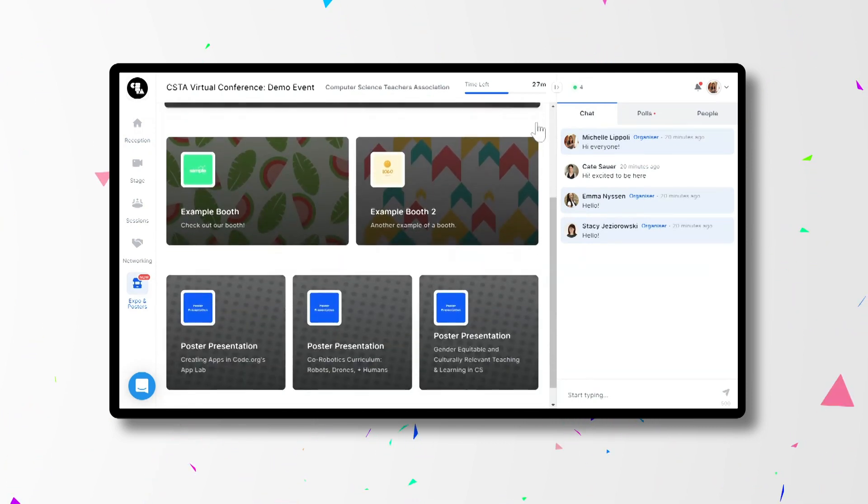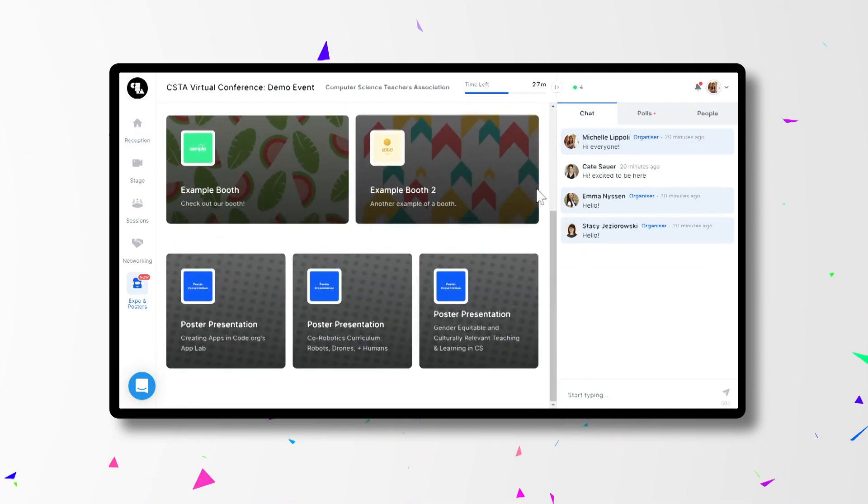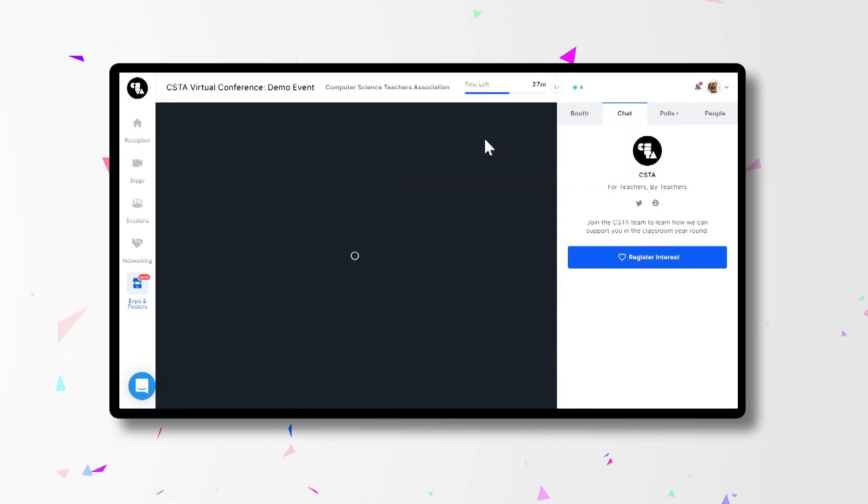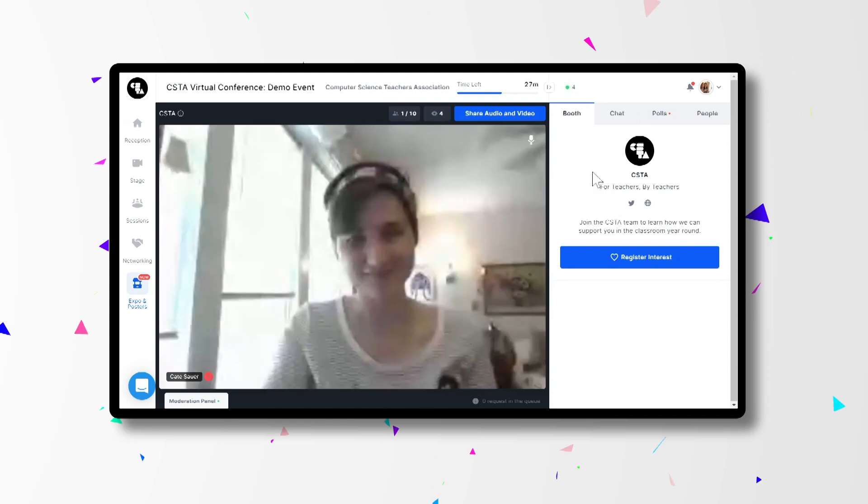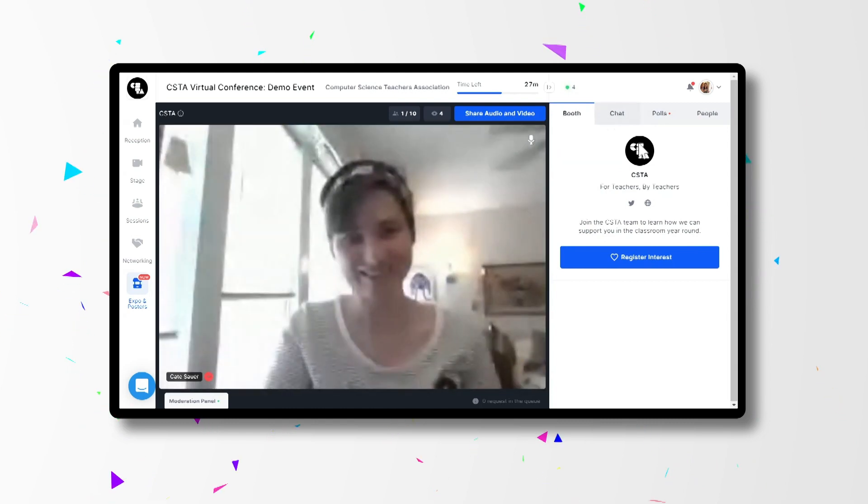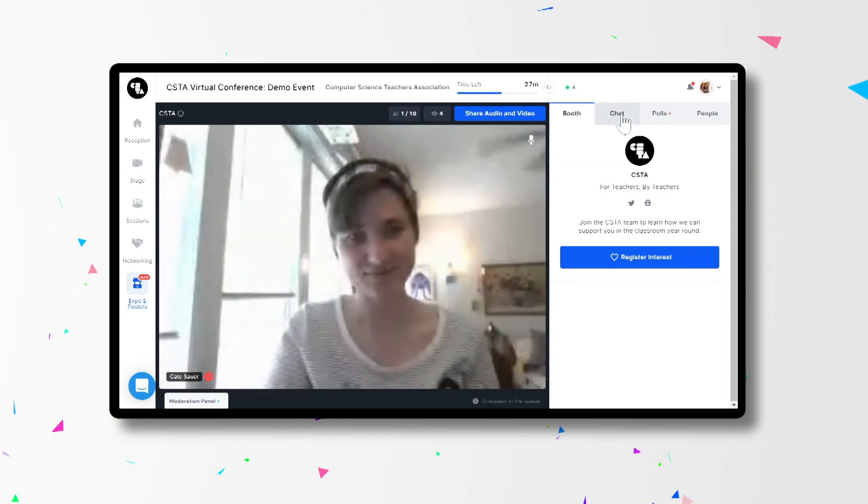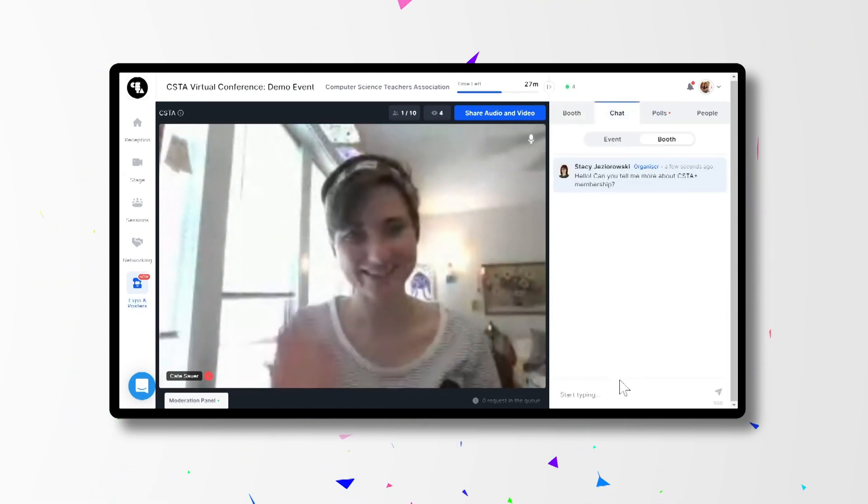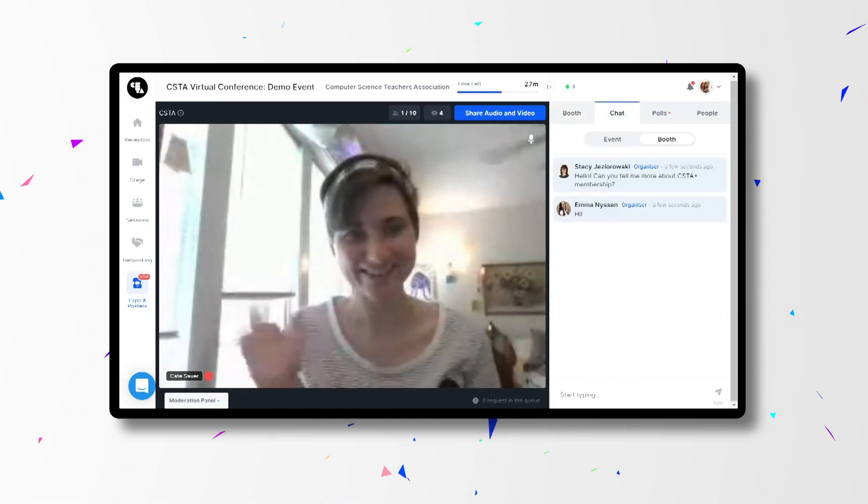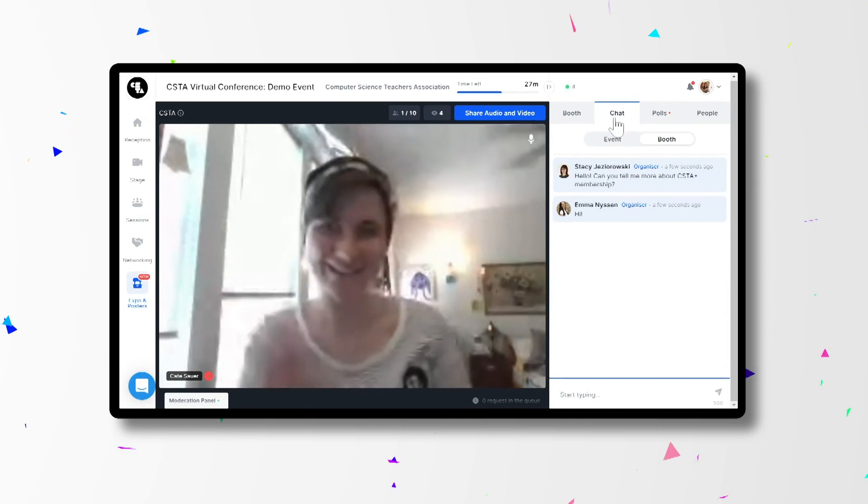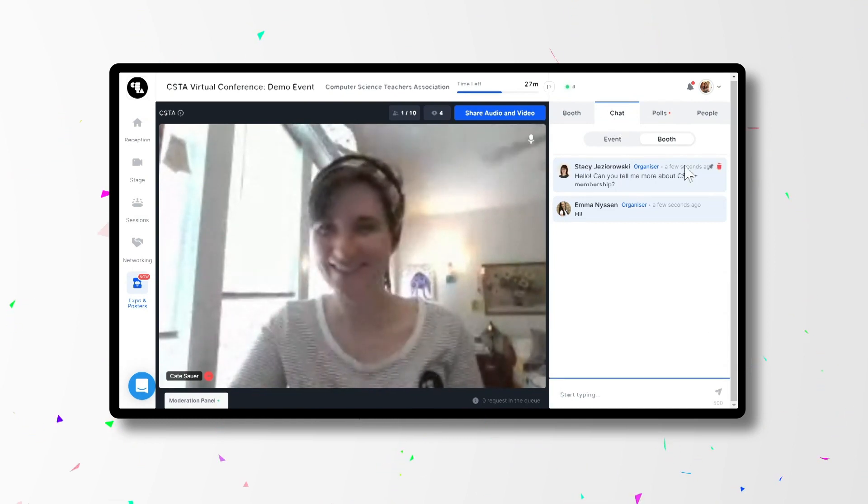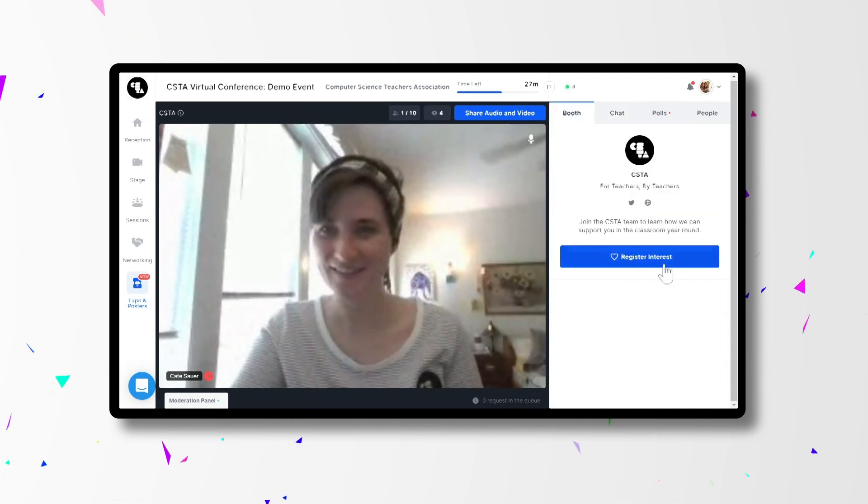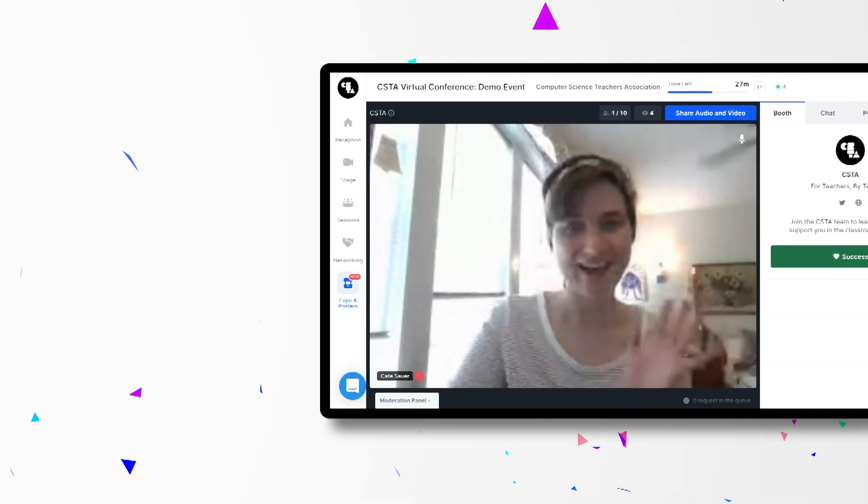Some booths will have pre-recorded videos and others will have live demonstrations and organization representatives to connect with. In all booths, you can participate in a chat to ask questions and express interest to learn more. Please note that if you indicate you'd like to learn more, your information will be shared with that organization. Be sure to check out all of the booths to claim their great conference offers and participate in the fun things they have scheduled.